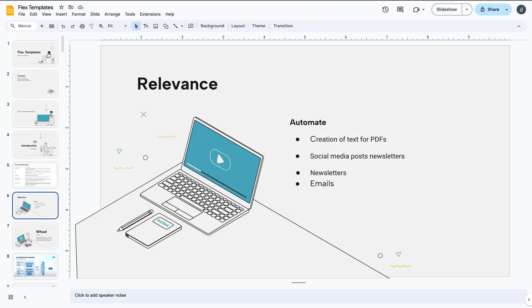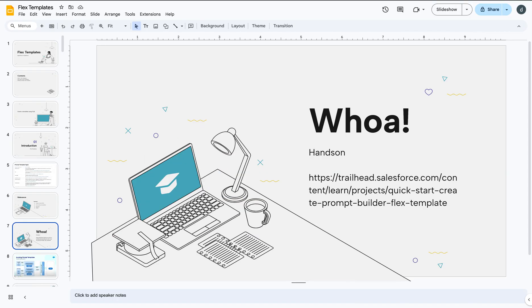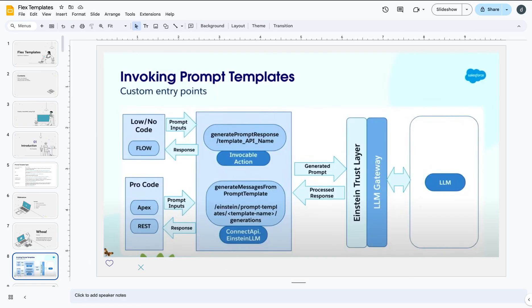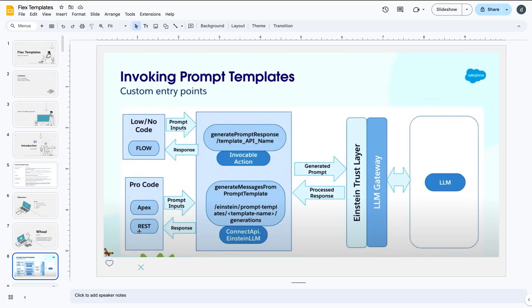We did the hands-on as I promised. You can follow step-by-step instructions given in this trailhead to create your flex template also. But what I want to show you is behind the scene how this flex template can be invoked. What was happening is the whole purpose of Salesforce is to have low code. What we can use is we can use flows, we can use Apex, we can use REST API, we can use copilot action to launch this flex template. What it does is it uses the prompt flow.